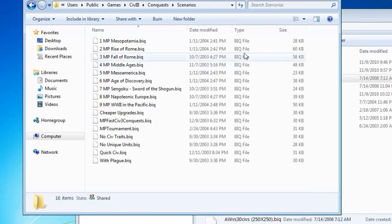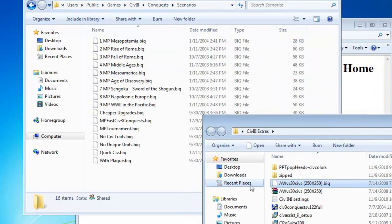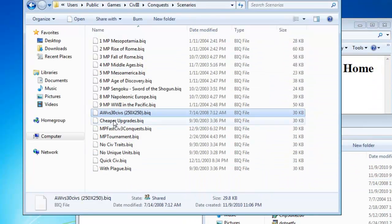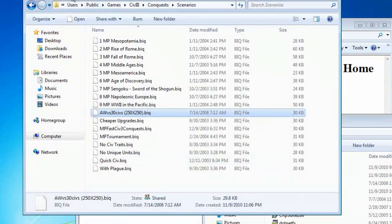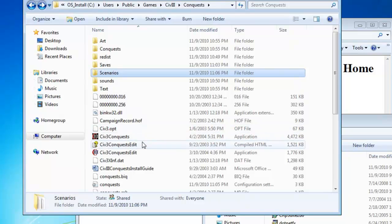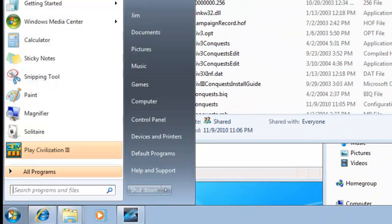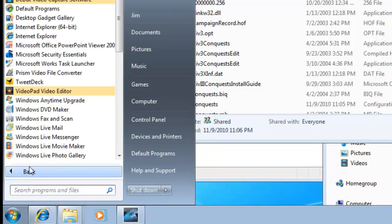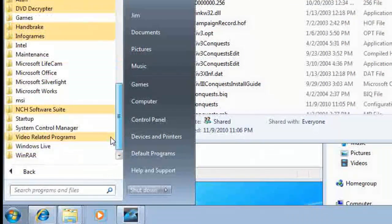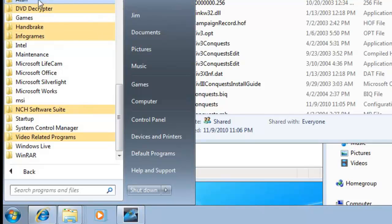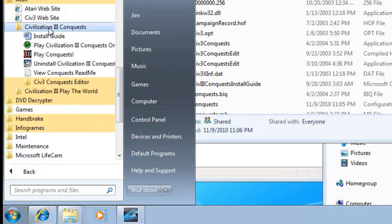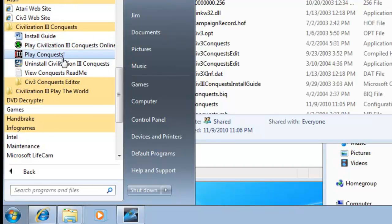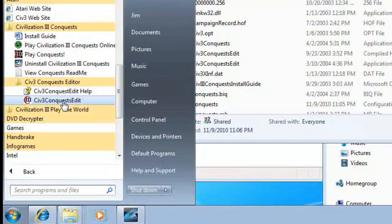Where does it go? Scenarios. Alright, so we'll run the editor, which is right there, but you'll probably find it in the start menu too. Under Atari, Conquest, editor, there we go.